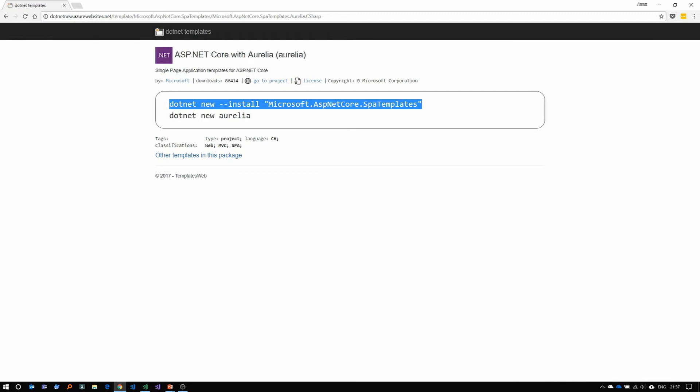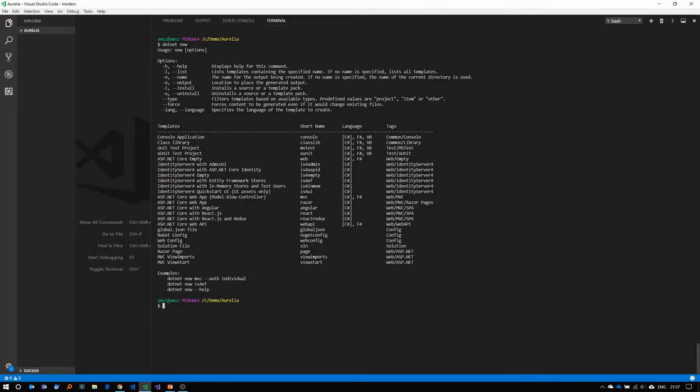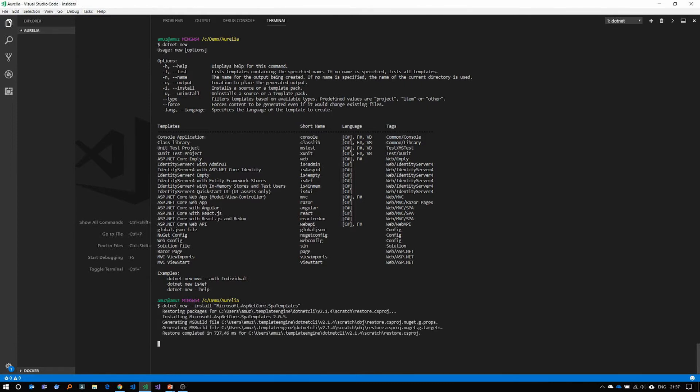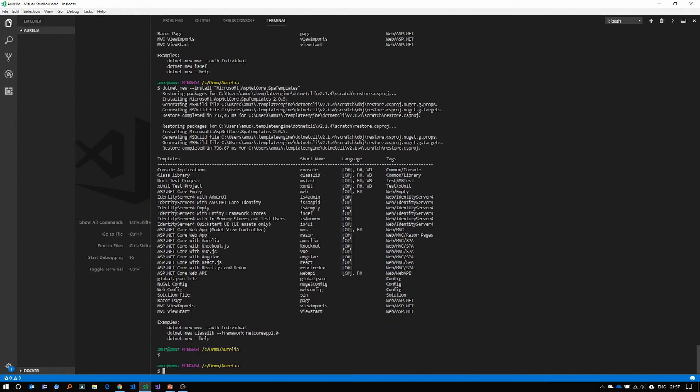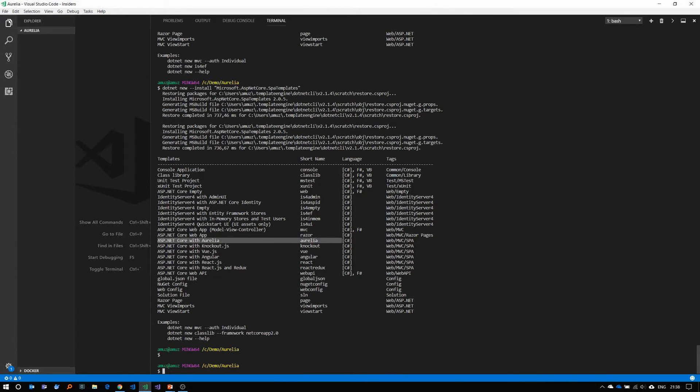So let's copy this. Go back to our command prompt and paste this. And now it's installing the templates. And as you can see, now we have ASP.NET Core with Aurelia.